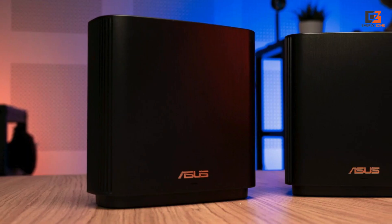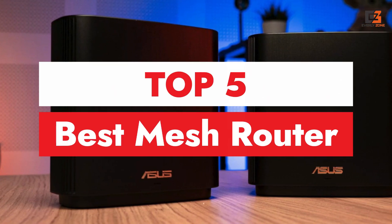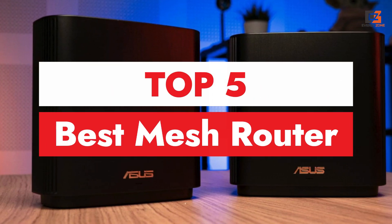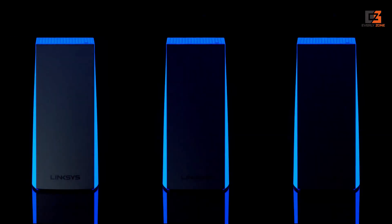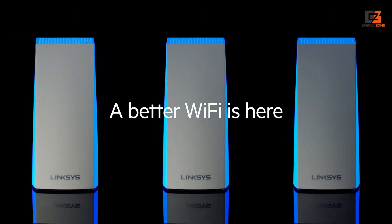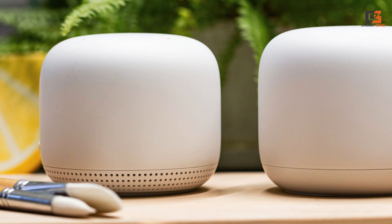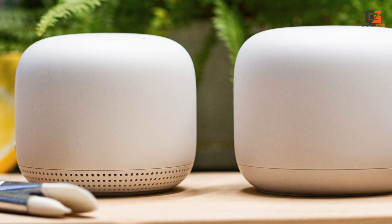Introducing the ultimate solution for seamless home Wi-Fi coverage, the top 5 best mesh routers. Say goodbye to dead zones and buffering with these cutting-edge devices designed to provide lightning-fast internet speeds and reliable connectivity throughout your entire home.